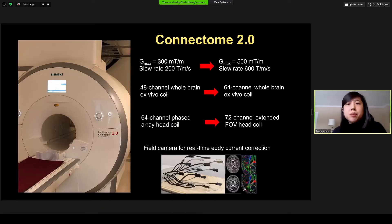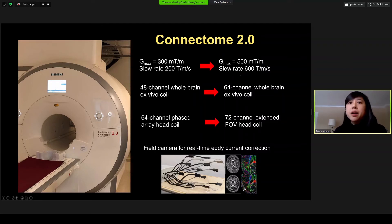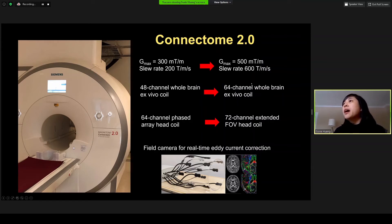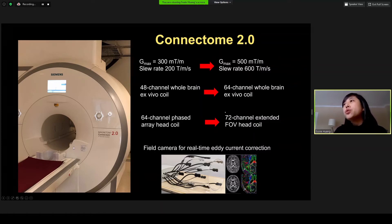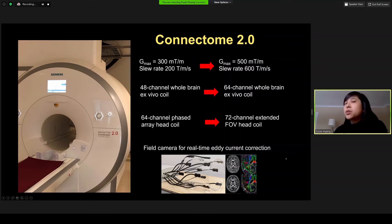As a summary of the key imaging performance parameters we are targeting: we are moving from a maximum gradient strength of 300 mT/m on the current Connectome scanner to 500 mT/m G-max and a slew rate of up to 600 T/m/s. We are moving from a 48-channel whole-brain ex vivo coil to a 64-channel whole-brain ex vivo coil with higher sensitivity, and incorporating a 72-channel extended field-of-view head coil for imaging the brain as well as the brain stem and posterior fossa. We will also have an integrated field camera to perform corrections by mapping the field in real time, minimizing artifacts in the images.